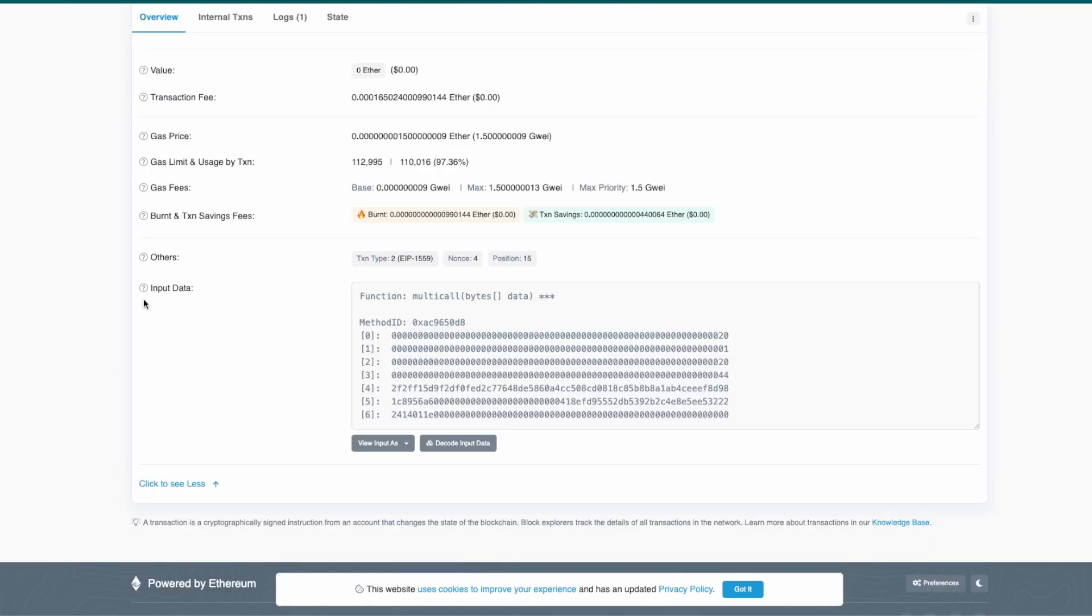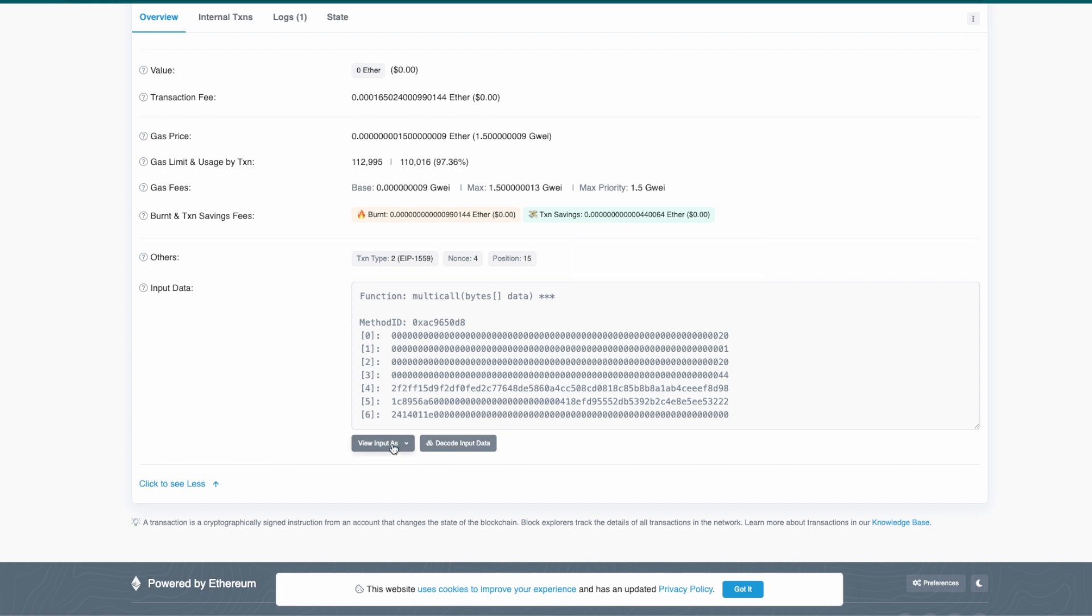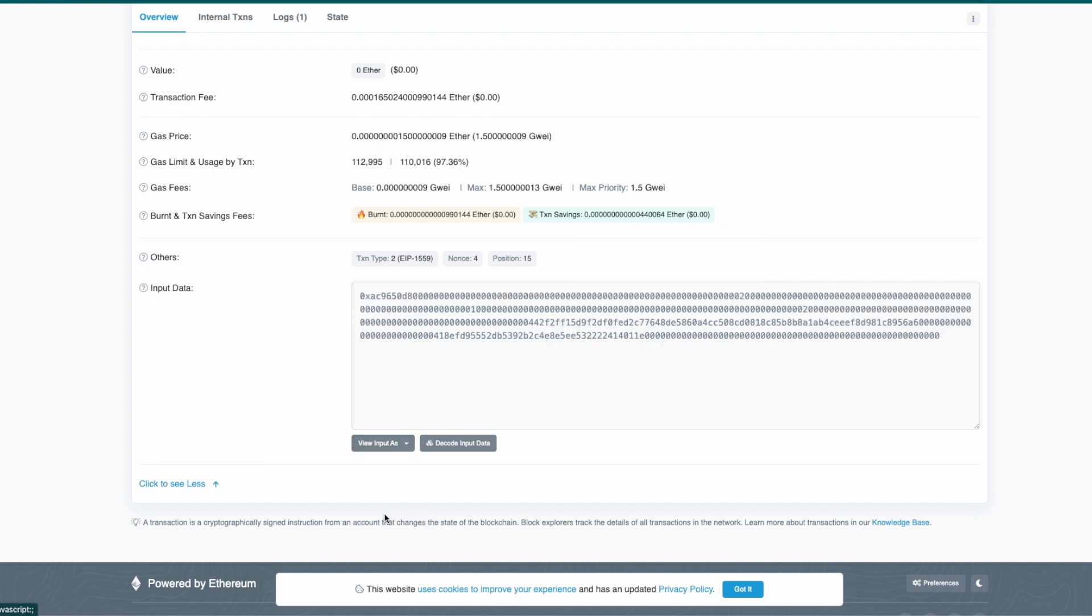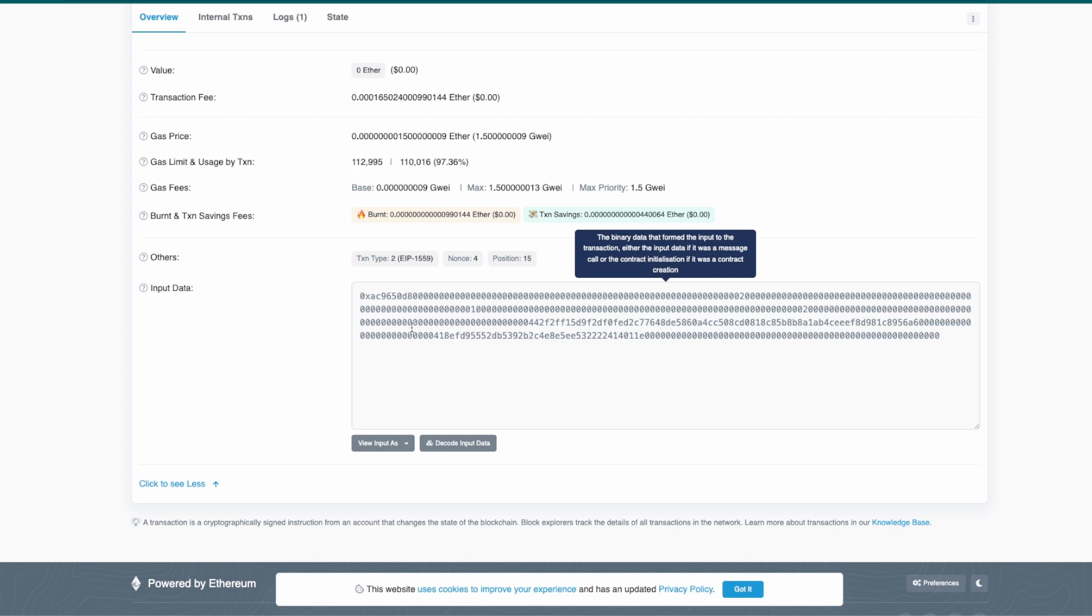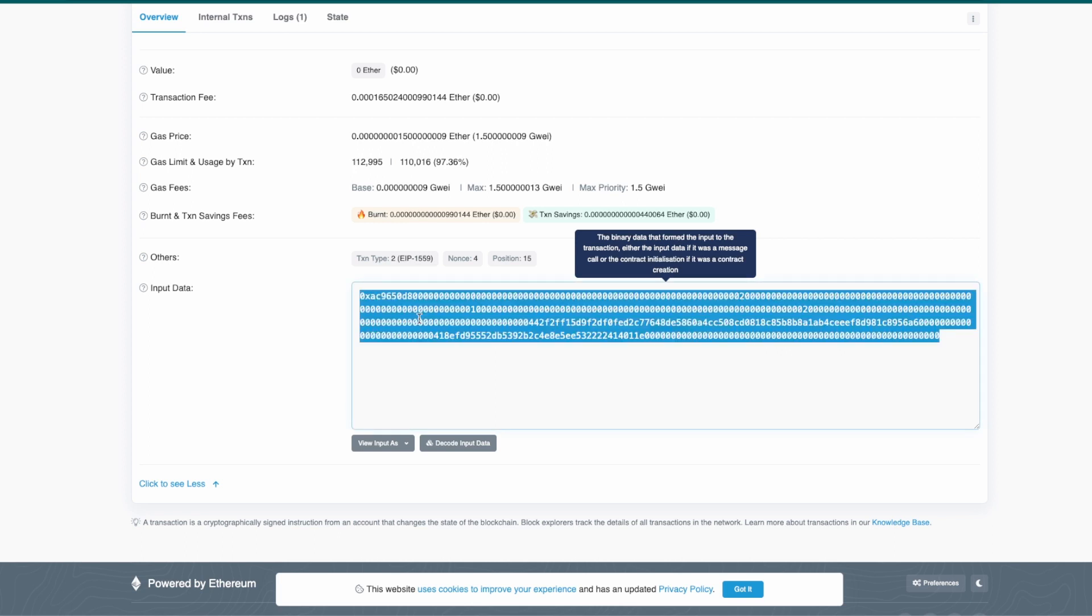There we have the input data. We need to change the view to original. Yeah, it's quite not human readable but soon you are going to see how the decoder is going to be used on this.